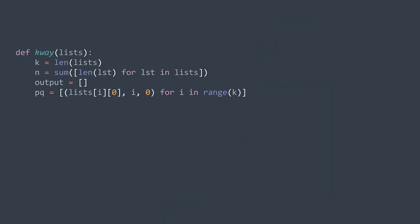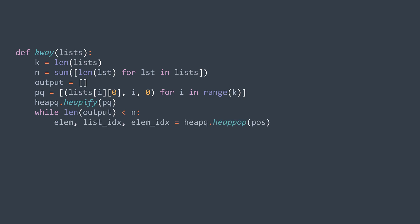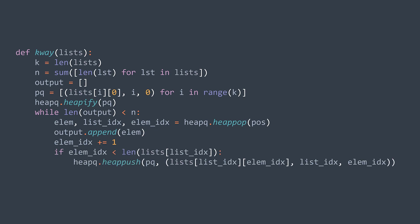Moving to the code: at the beginning, we insert (lists[i][0], 0, i) for each list i, because we take the element at index 0 whose value is lists[i][0]. We convert it to a heap and start. While output has fewer than n elements, we extract the minimum from the queue — we get a tuple of three elements stored in variables: elem_val, elem_index, and list_index. We insert elem_val into output and increment elem_index. If it's still smaller than the length of lists[list_index], meaning there are still elements in it, we insert (lists[list_index][elem_index], elem_index, list_index) into the queue. After the loop, we return the output.